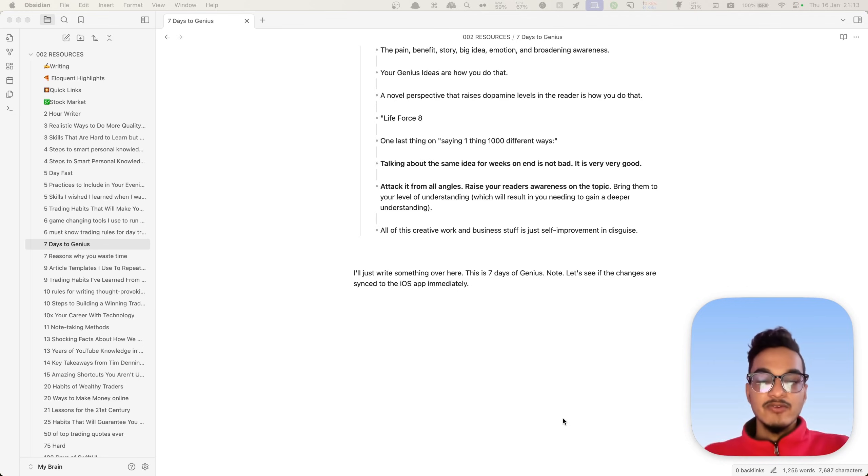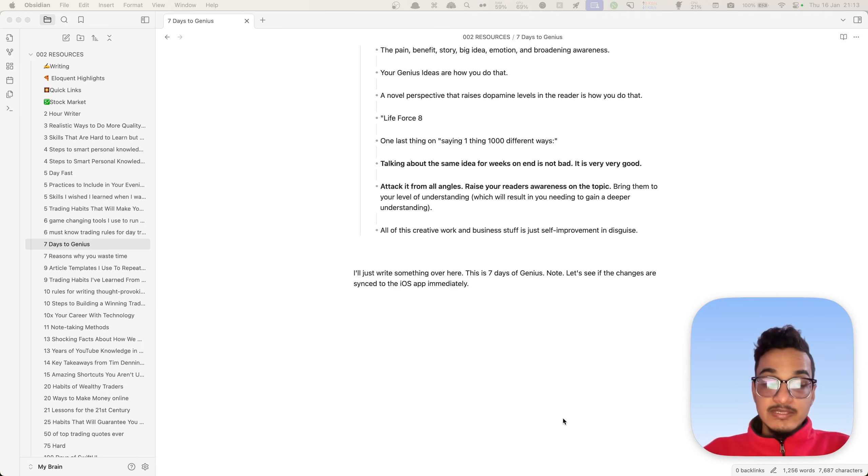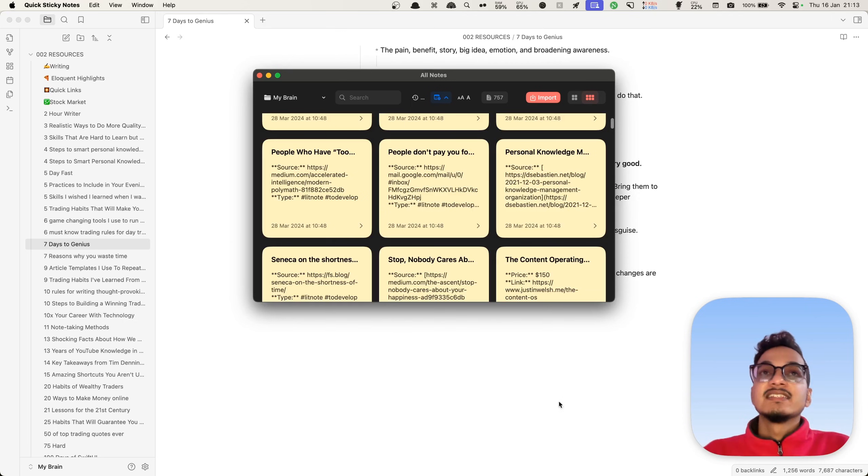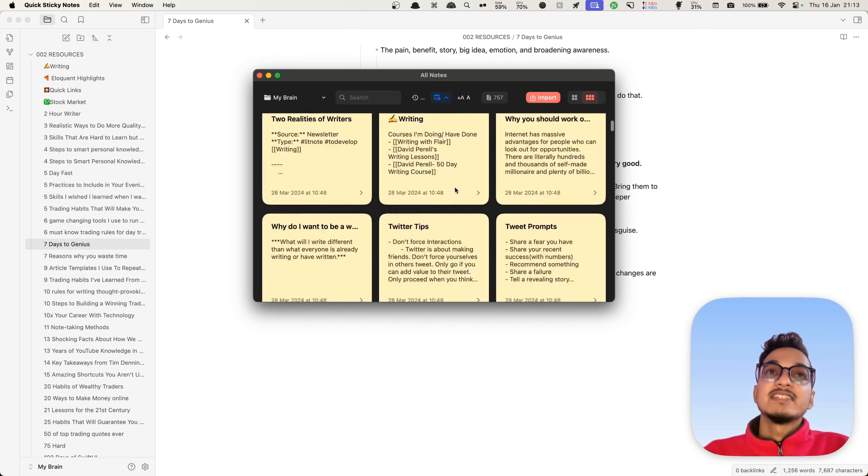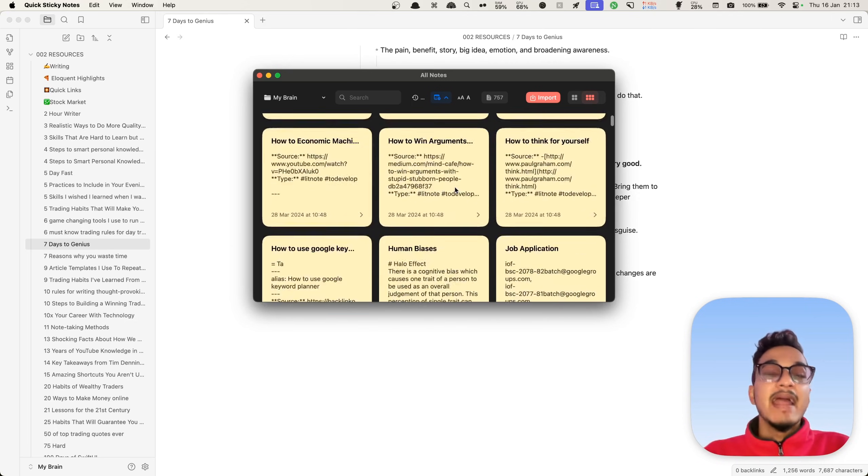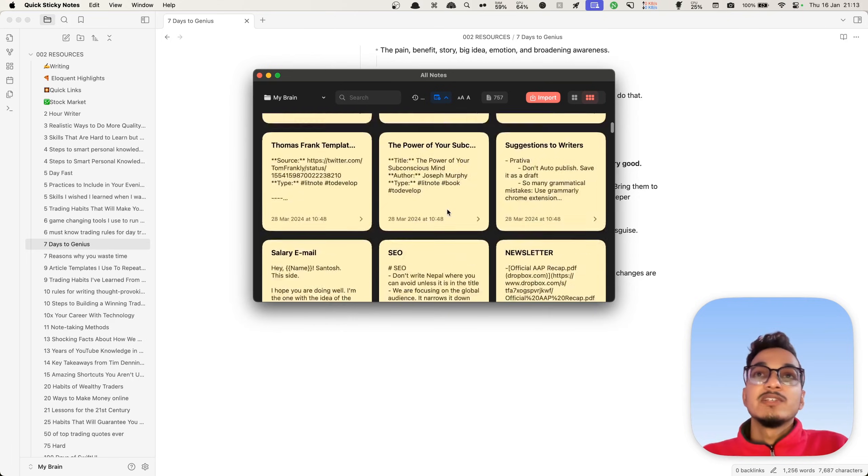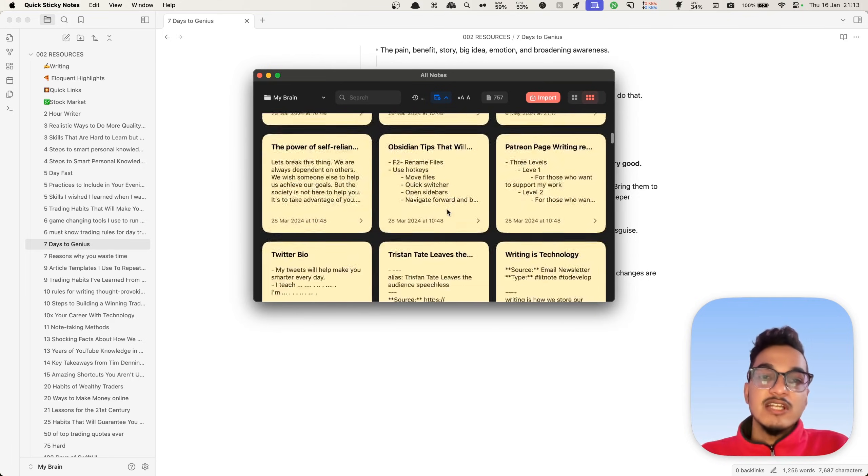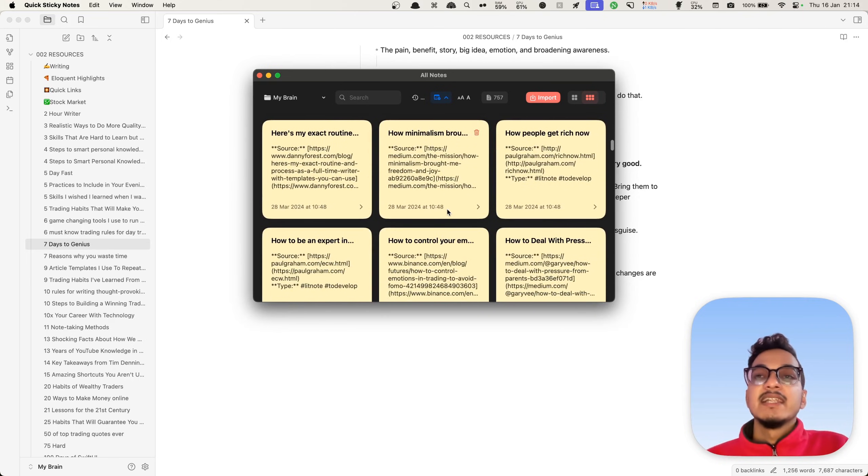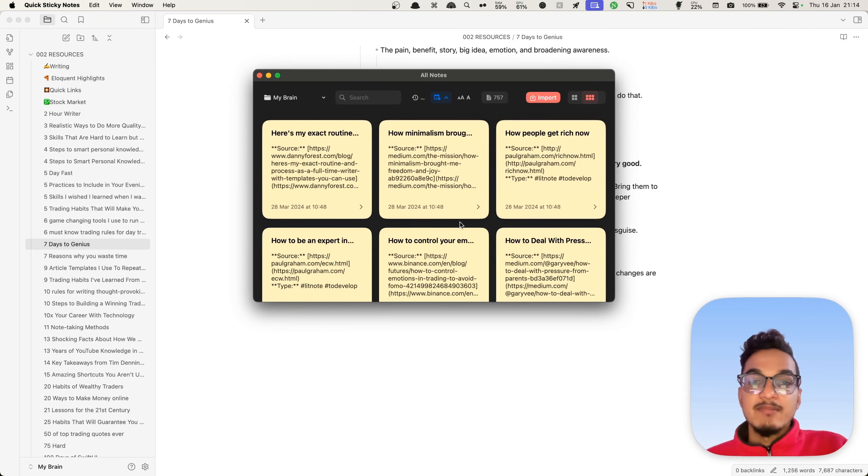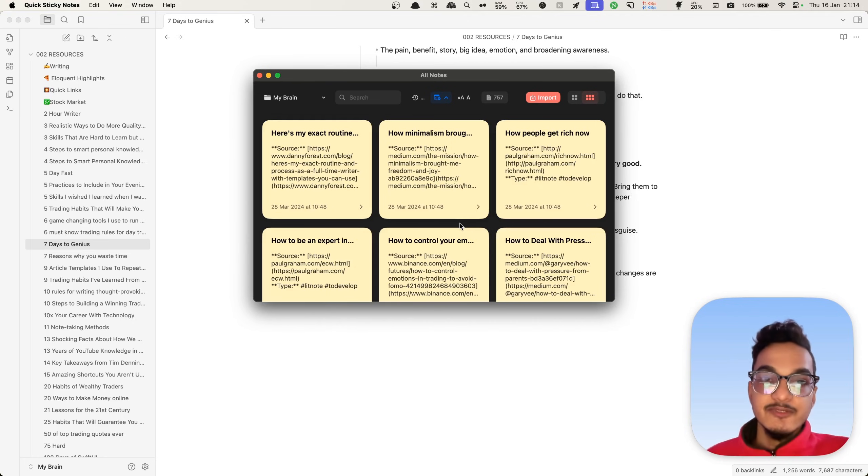So this is all for this video. I hope you found it useful. If you want to get the application, I'll provide the link in the description for Quick Sticky Notes, both Mac version as well as the iOS version. Both of these versions are different, so you will need to use different links for both of these applications. I hope you have a great time. See you again, bye.